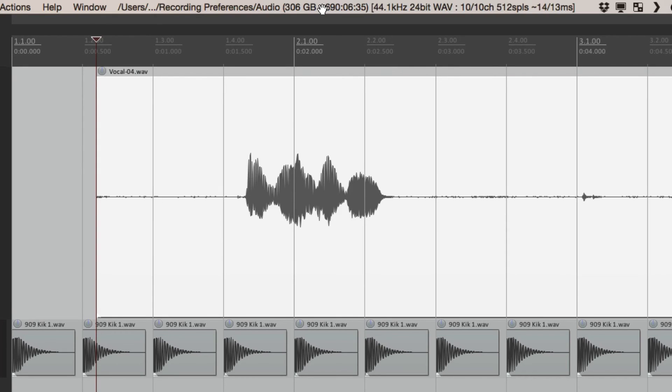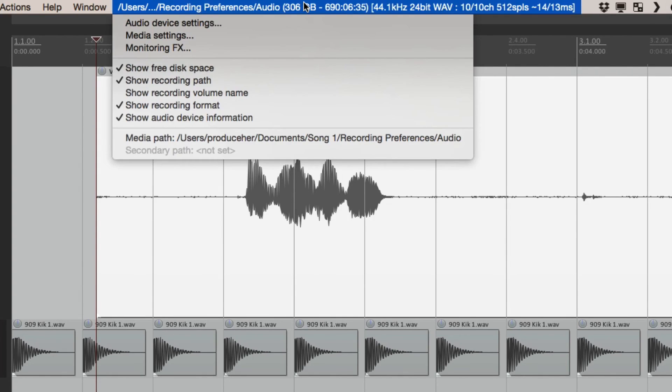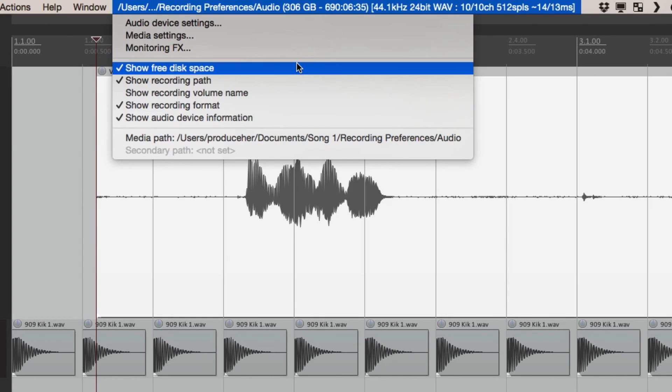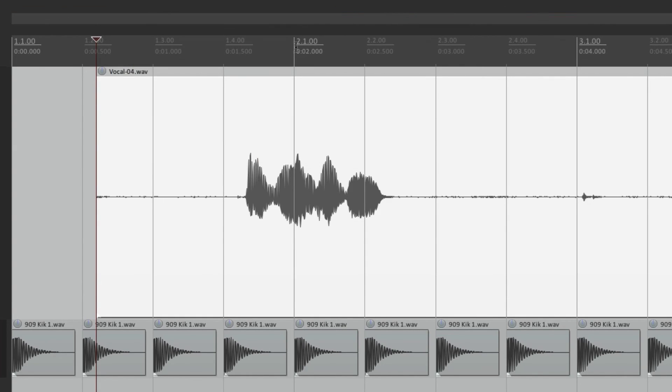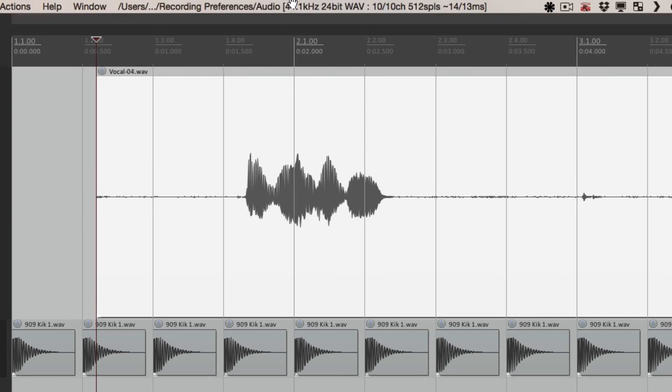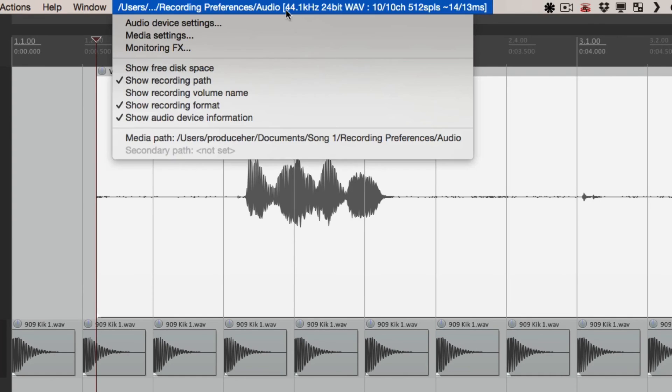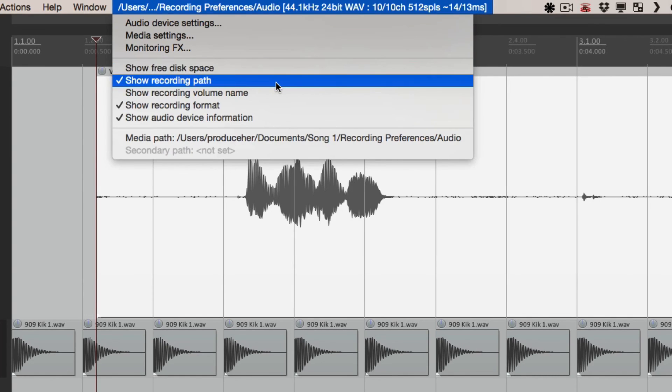So we could see it right here. We could also change that over here in the menu. Show free disk space. Turn that off. And the recording path.